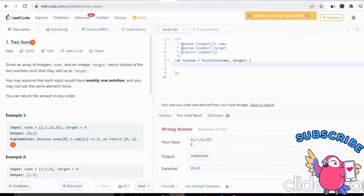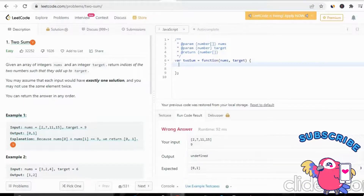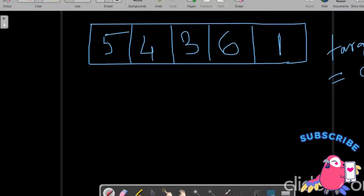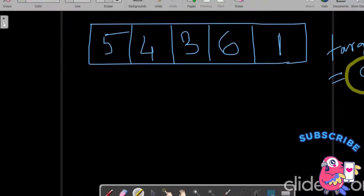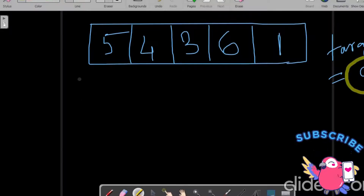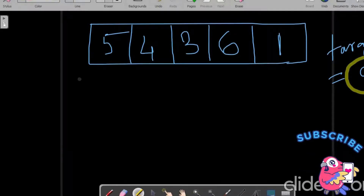First we will see the simple straightforward approach: brute force. Let's say we have this array with 5 elements and the target is 9. We need to find out the two indexes whose sum will be 9. The simple solution is to use two nested loops where we check each and every pair.